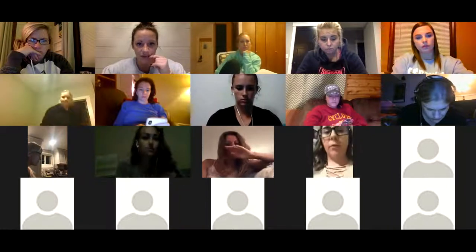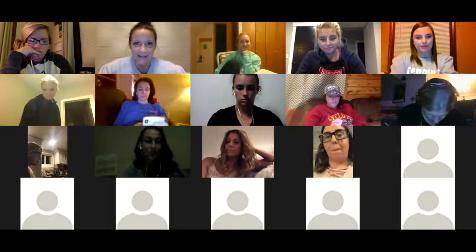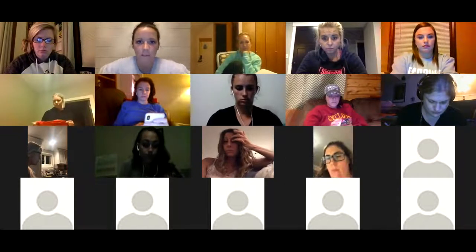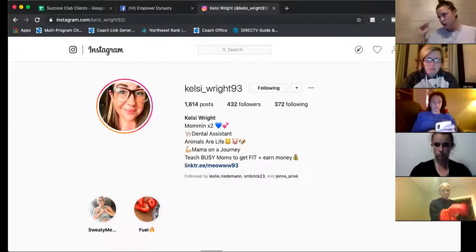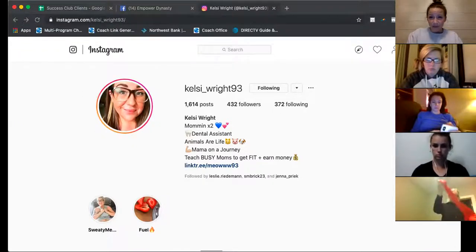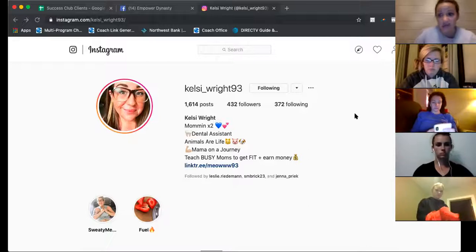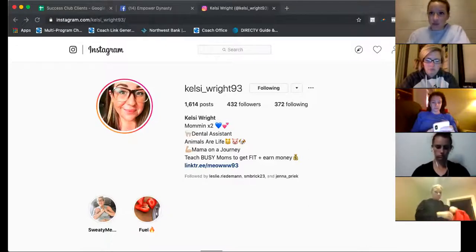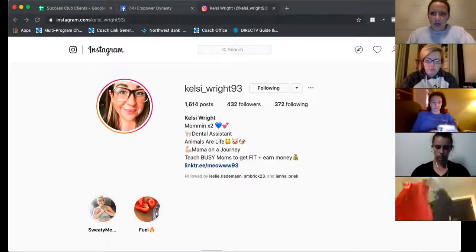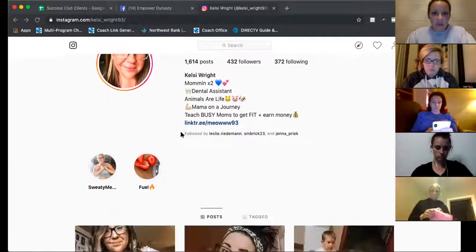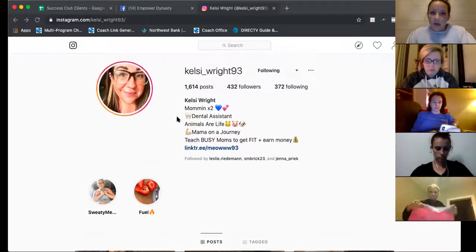Okay — so Mel talked about making sure your username is actually your name. She mentioned changing it to your first and last name. So for Kelsey — love your profile picture, I can see your face. Her bio says: 'mommy times two, dental assistant, animals are life, I'm on a journey, teach busy moms to get fit and earn money.' I love this.